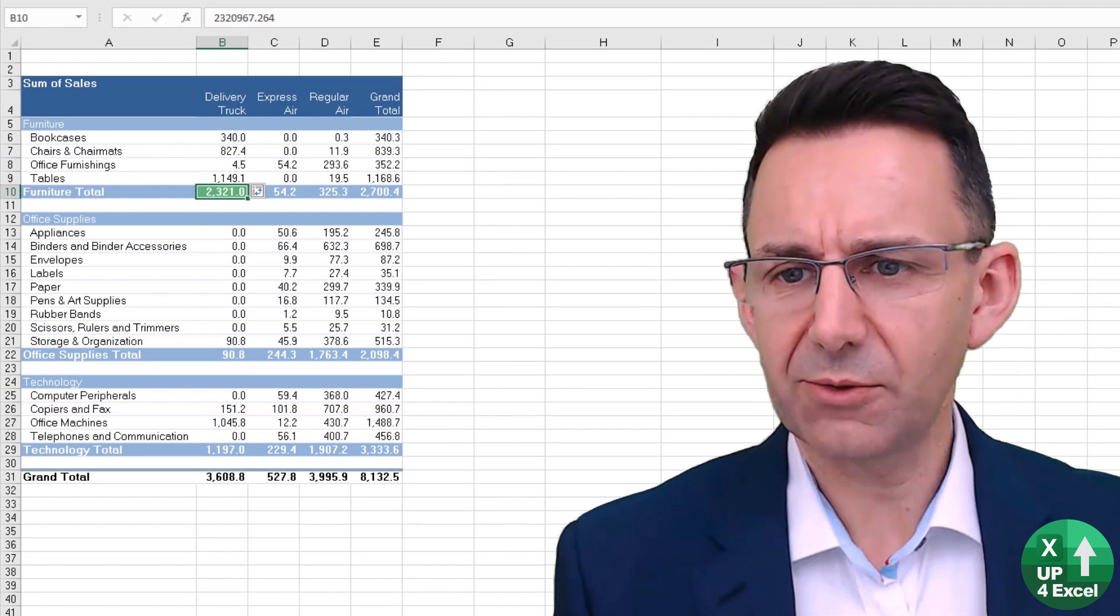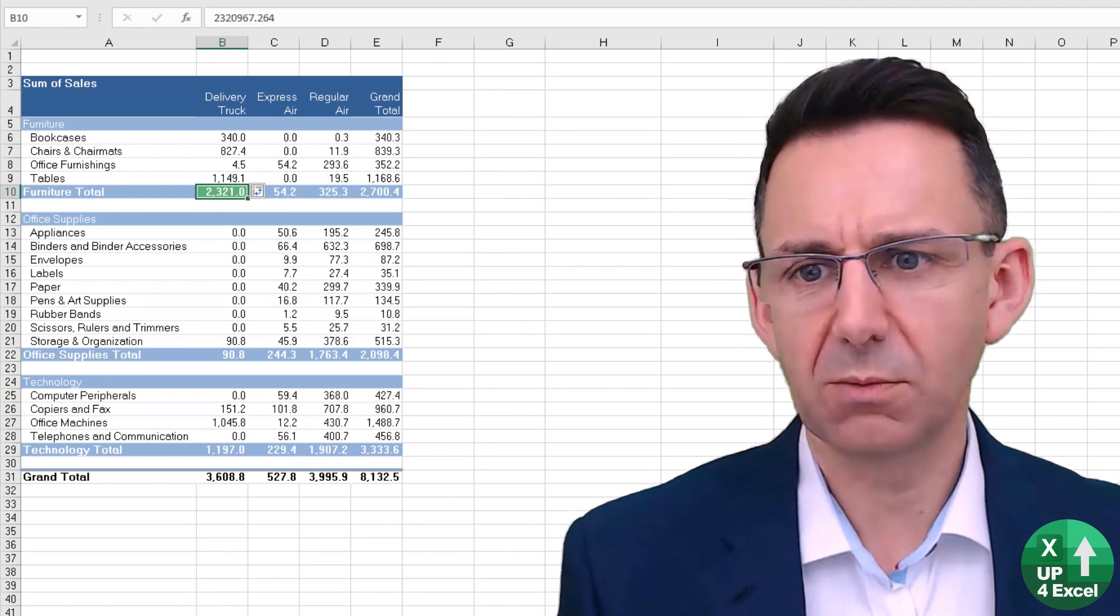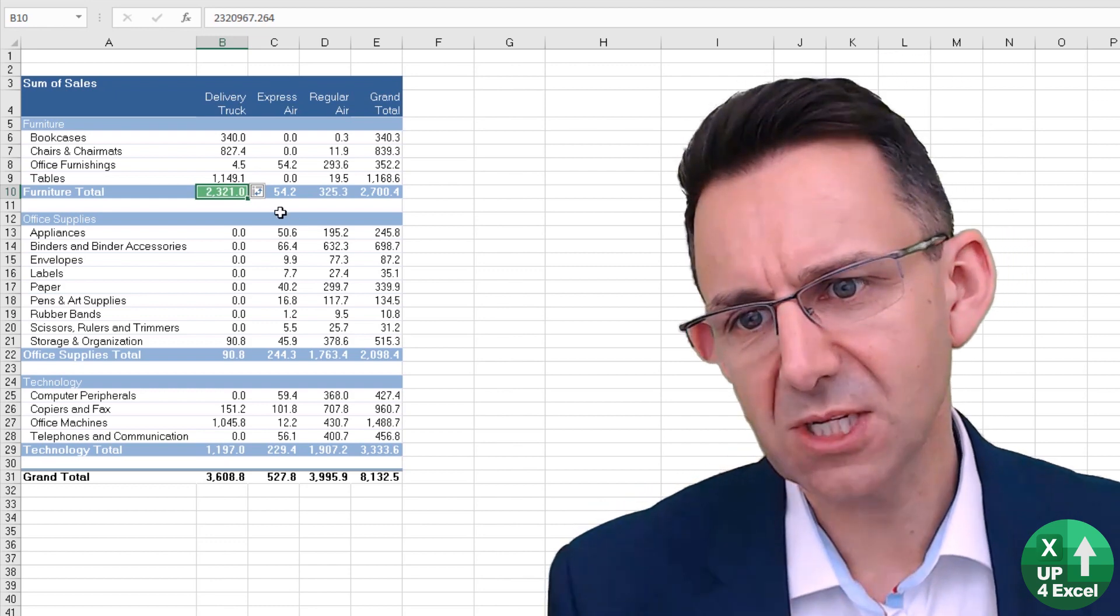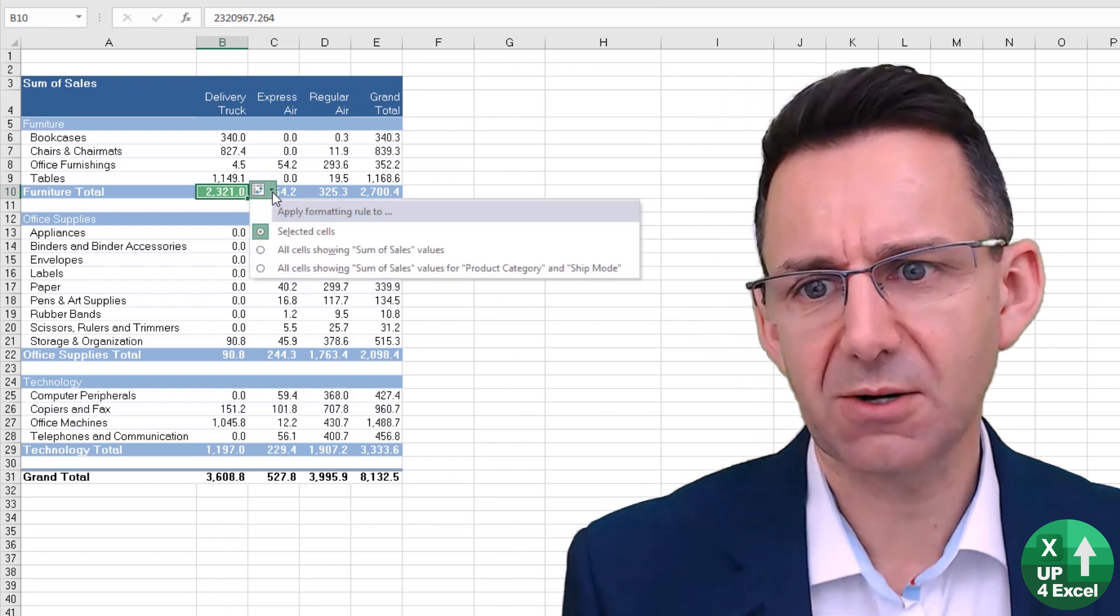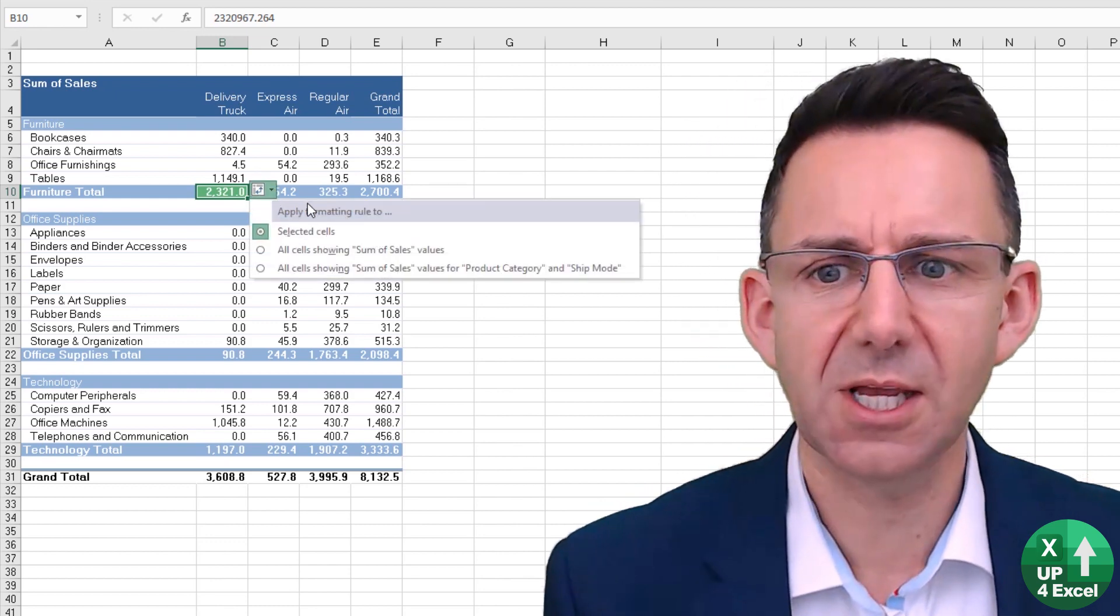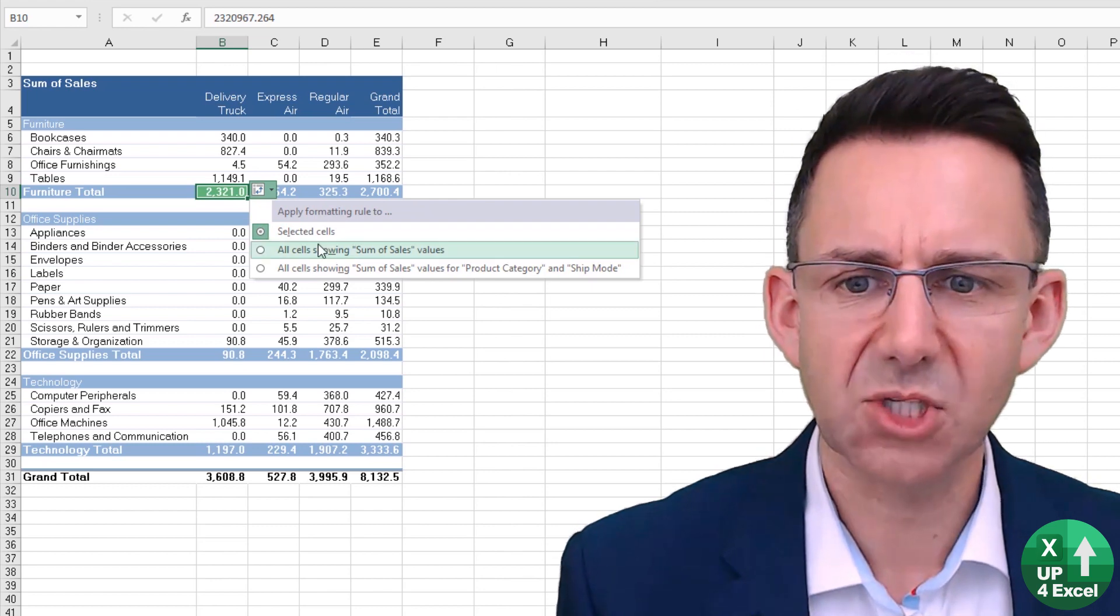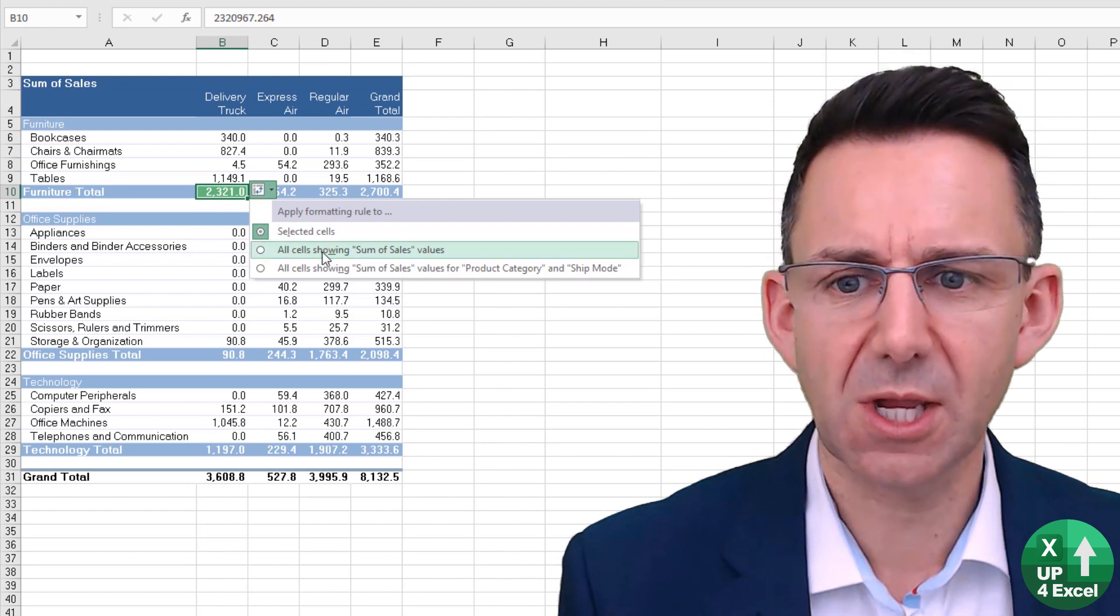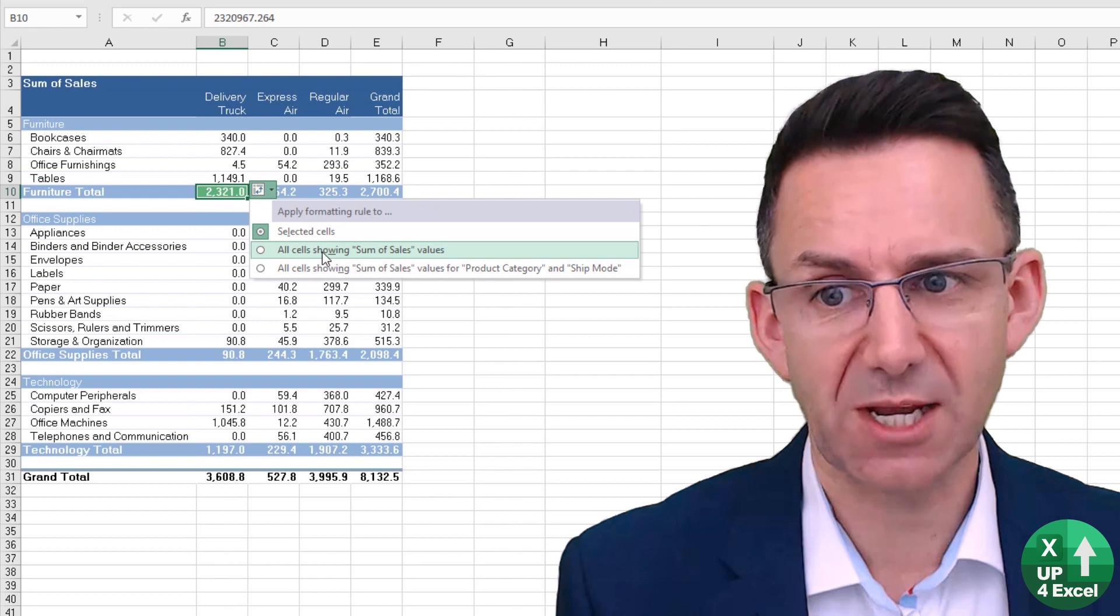Now that will just do that one cell as things stand, but you'll see next to it you get this little icon here. If you click down on here, you can apply formatting to, for example, all cells showing sum of sales.